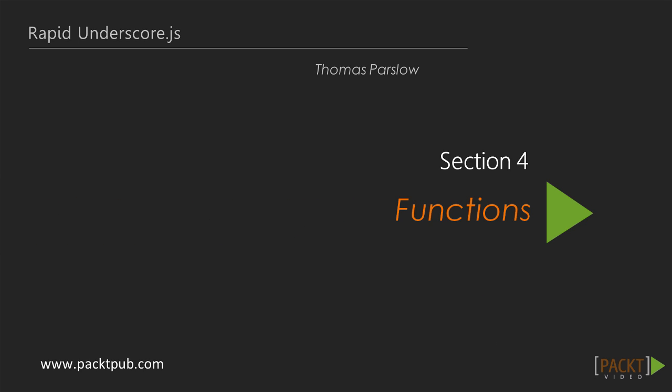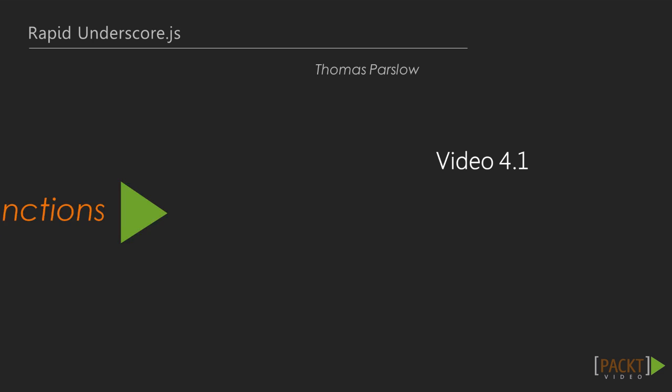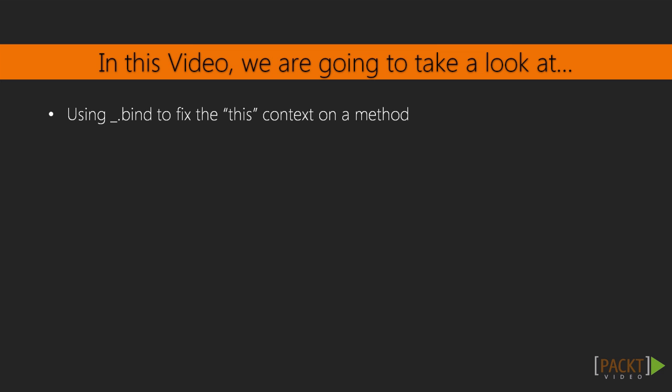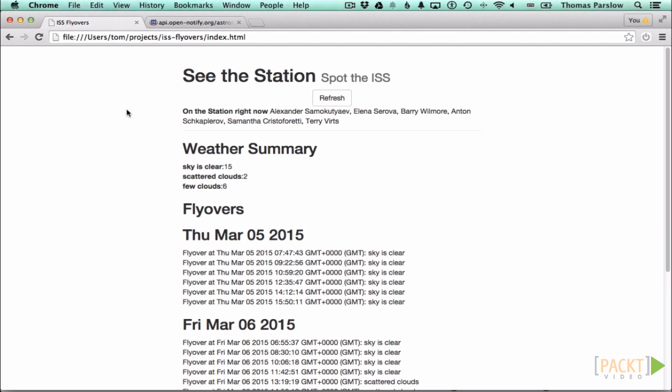Welcome to section 4, where we're going to look at the tools underscore.js provides that help when working with JavaScript functions. In this video, we'll look at the bind and bindAll methods of underscore, which allow us to fix the meaning of the this variable for a function. This turns out to be very useful in a lot of situations.